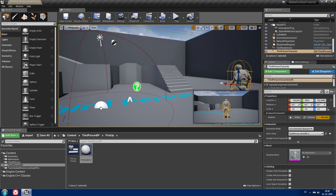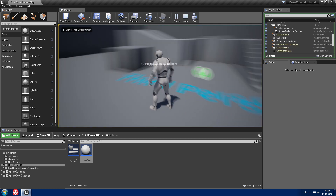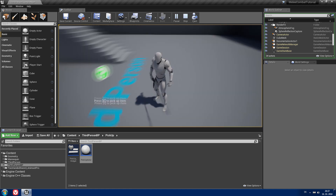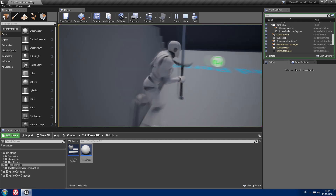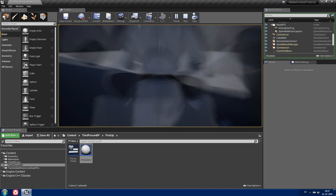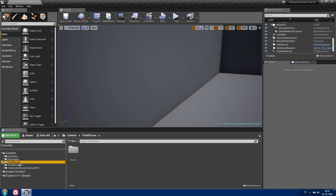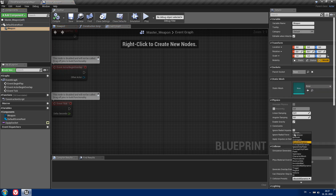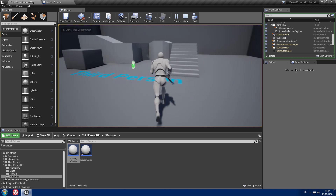Now it's done. Drag your pickup actor into the world and set your weapon. When you're near it you can see the widget, and if you press E you'll have the sword in your hands. If you notice weird movement, it's because the collision of your weapon is too big. Fix this by going to your master weapon and setting the collision to no collision at all. Now you can move freely after picking up the weapon.